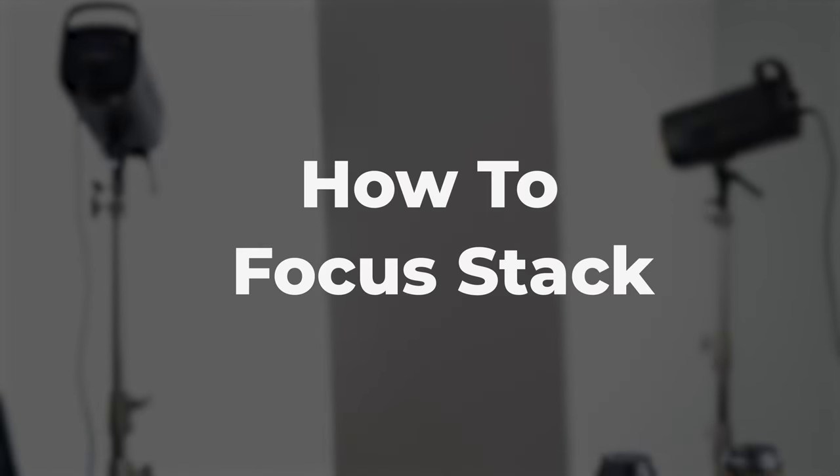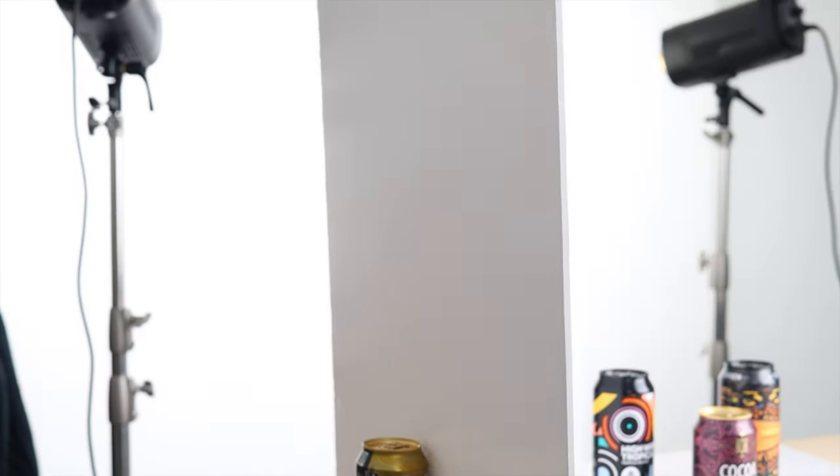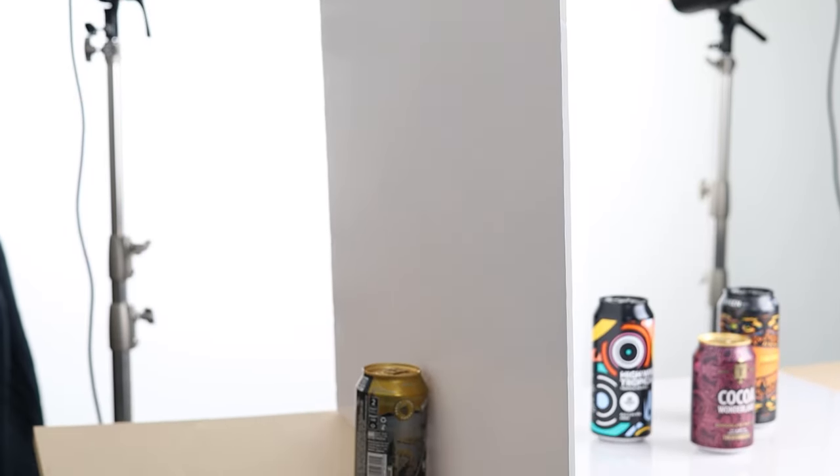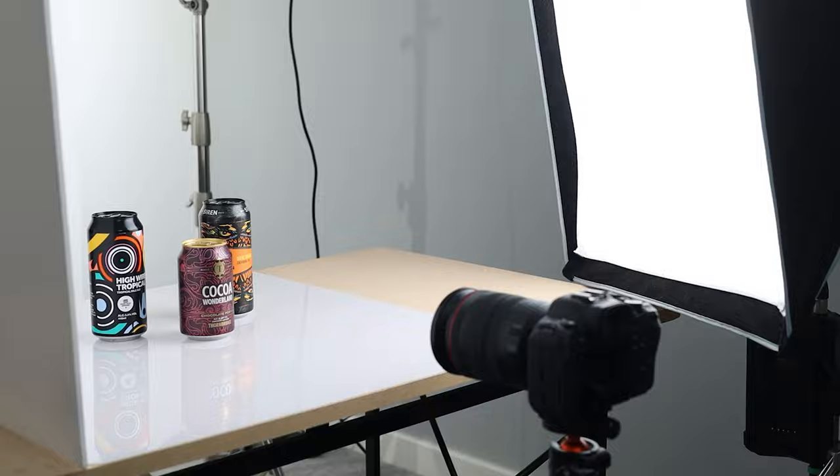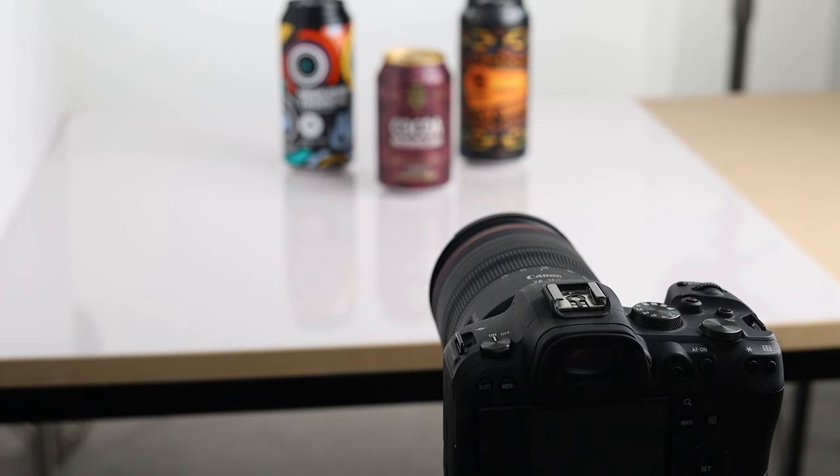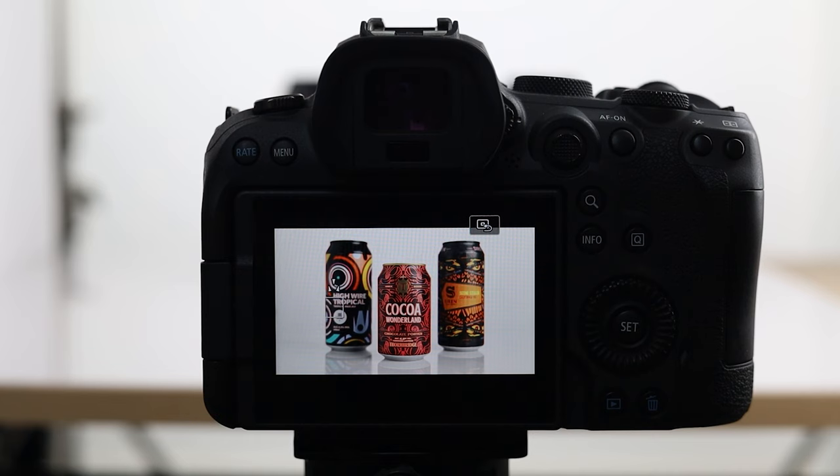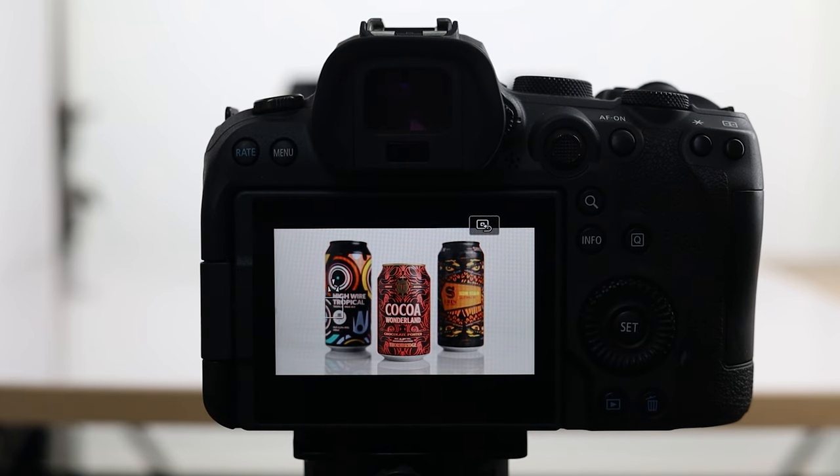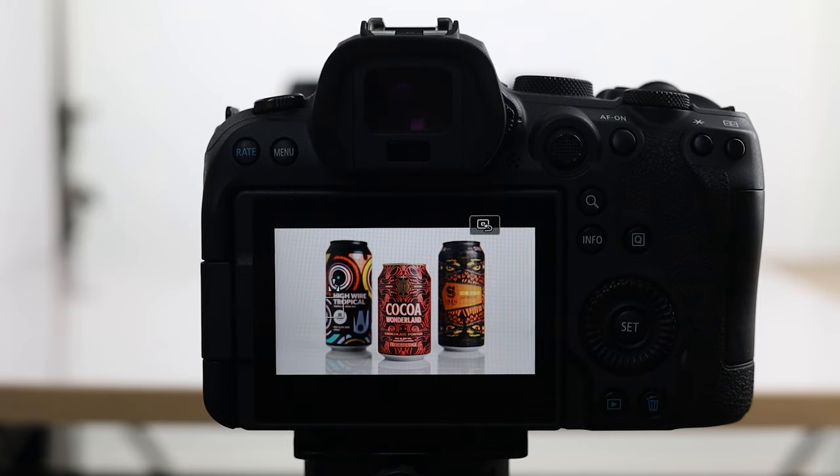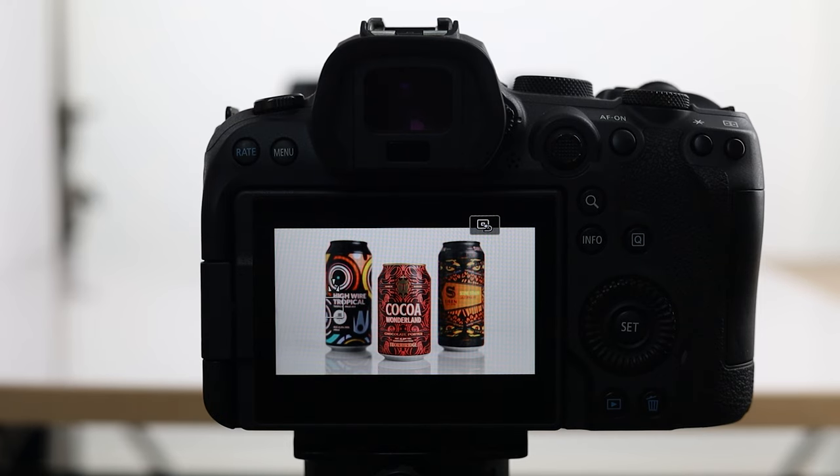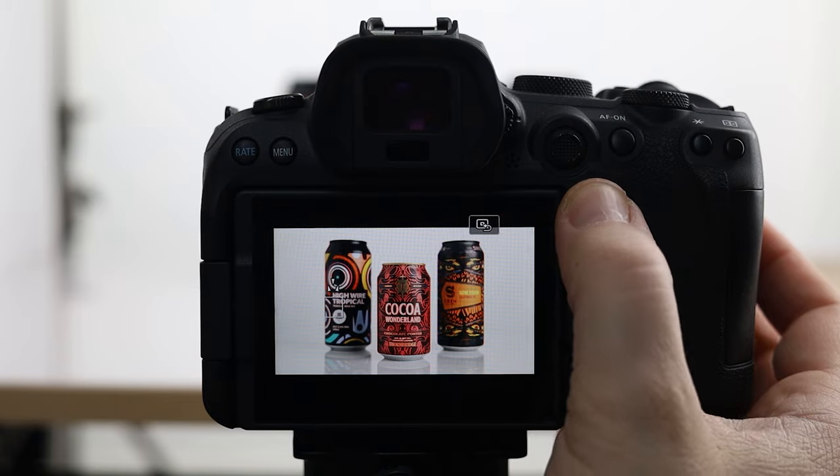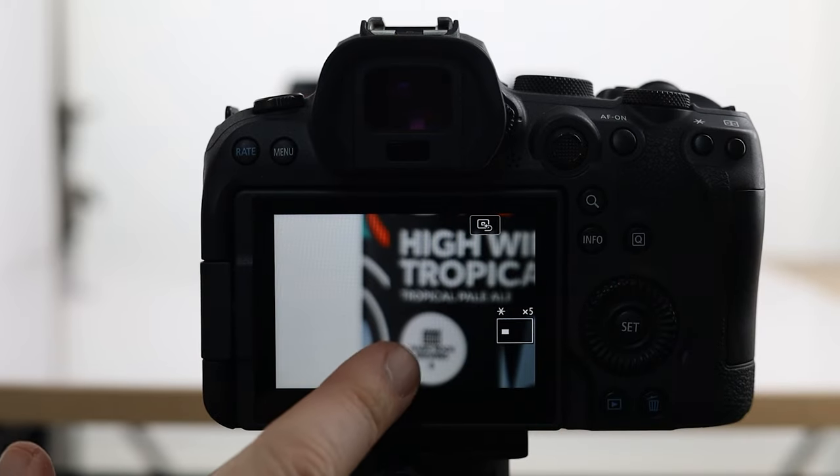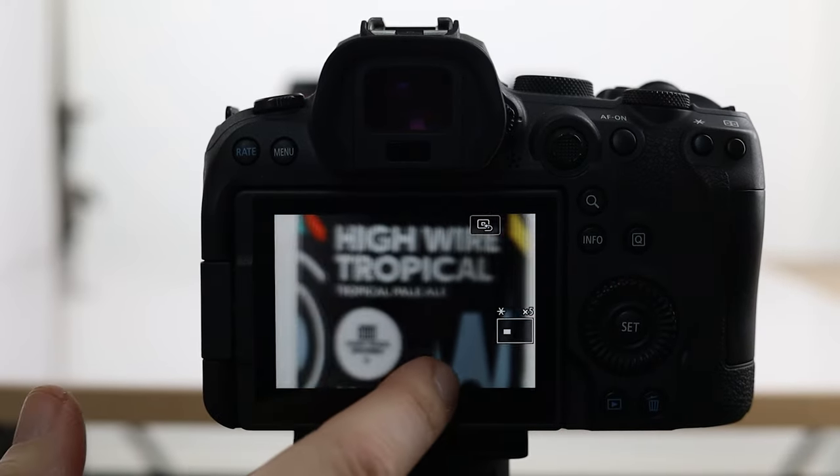I know some of you may not know how Focus Stacking works. The good news is I'm going to show you very quickly how it works and how you can do it. Here we are in my studio, and I've set up these three cans to demonstrate. The can at the front is further forward than the two cans at the back. So if I focus on that can at the front, the can at the back, as you can see, is blurred and out of focus.